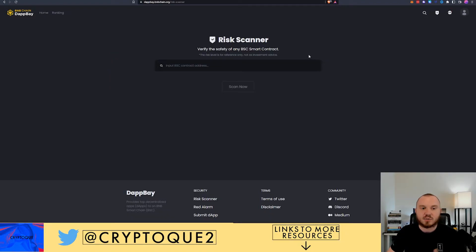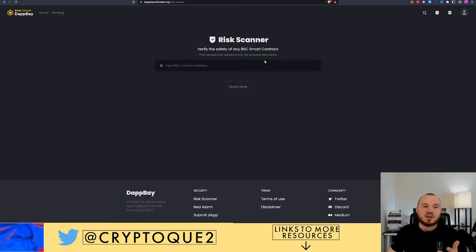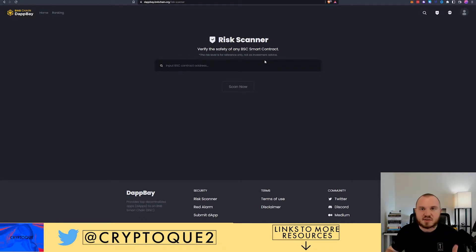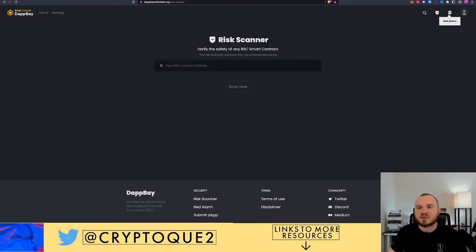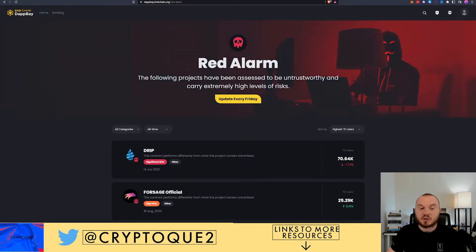You've got risk scanners. This is actually really unique, I really do like this. You can drop a Binance Smart Chain address in here and it's going to give you a risk analysis for it.